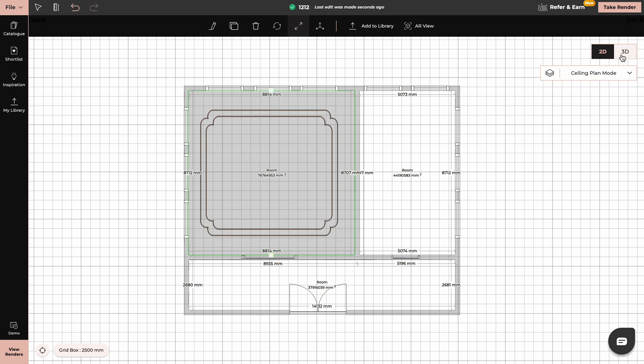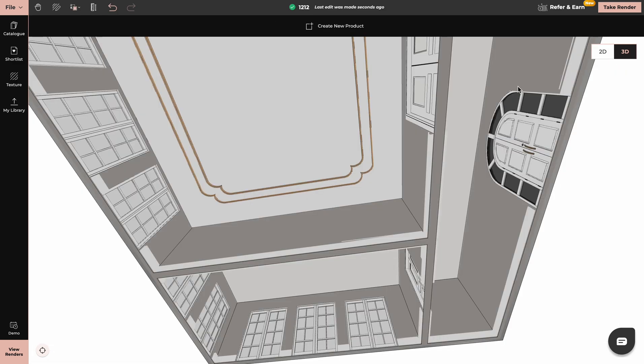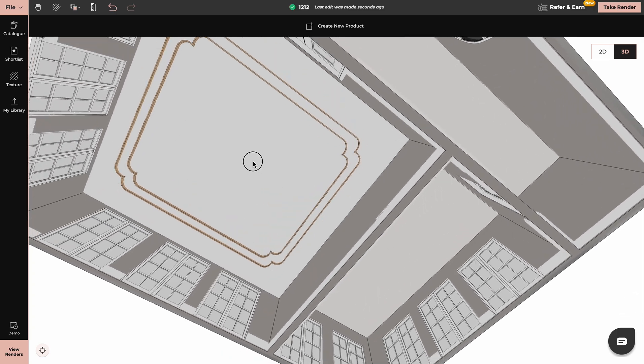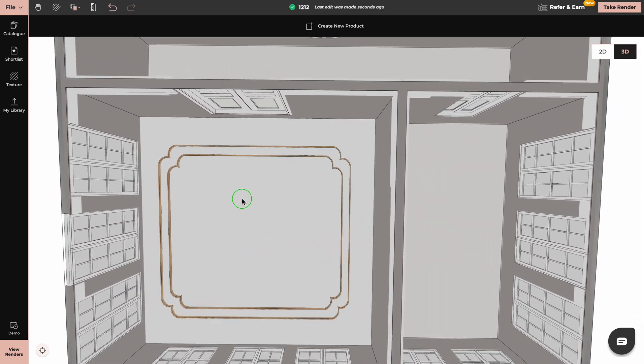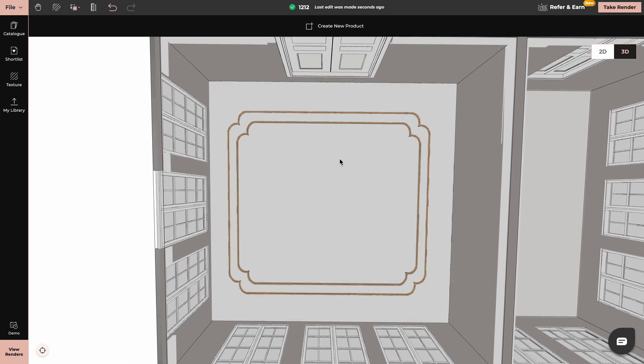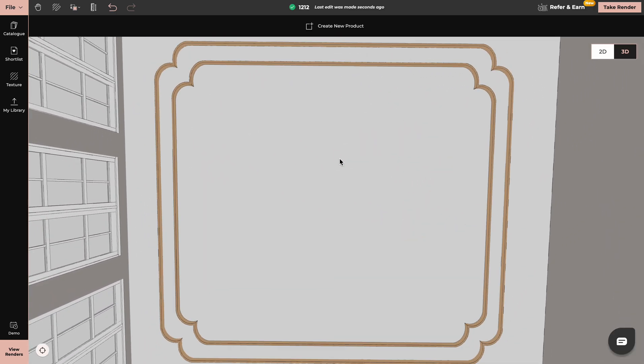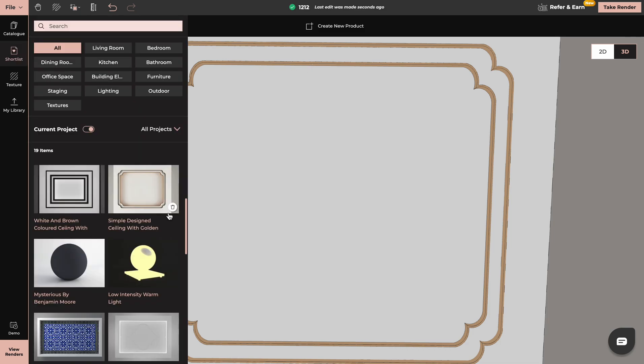Now we can switch to 3D plan mode to apply different textures. I will apply the light to these parts here.